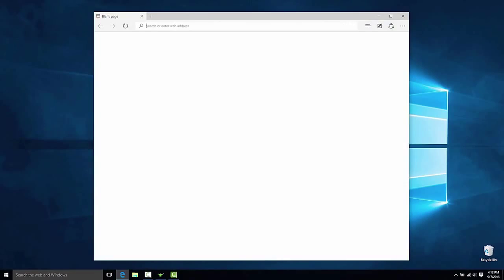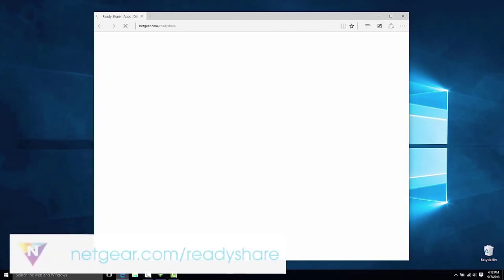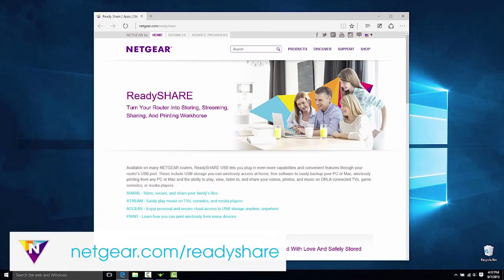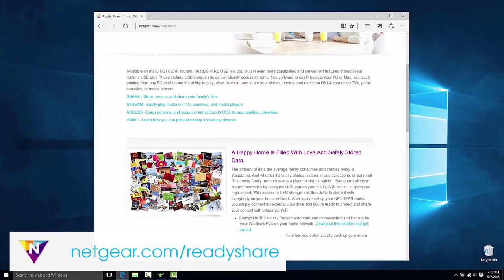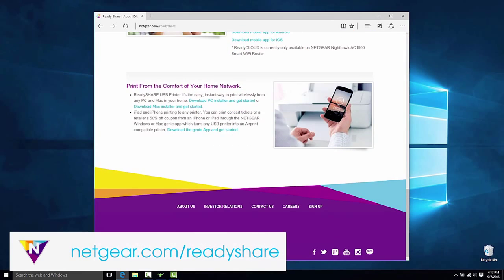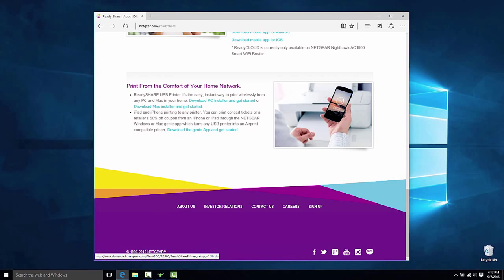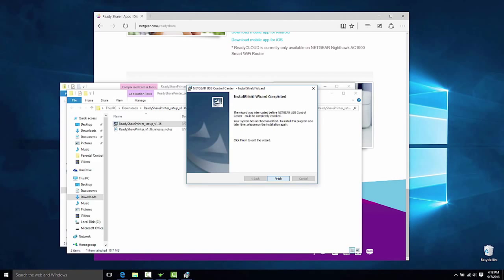Download the Netgear USB Control Center utility for Mac and PCs from www.netgear.com/ReadyShare. Install it on each computer that will share the printer.